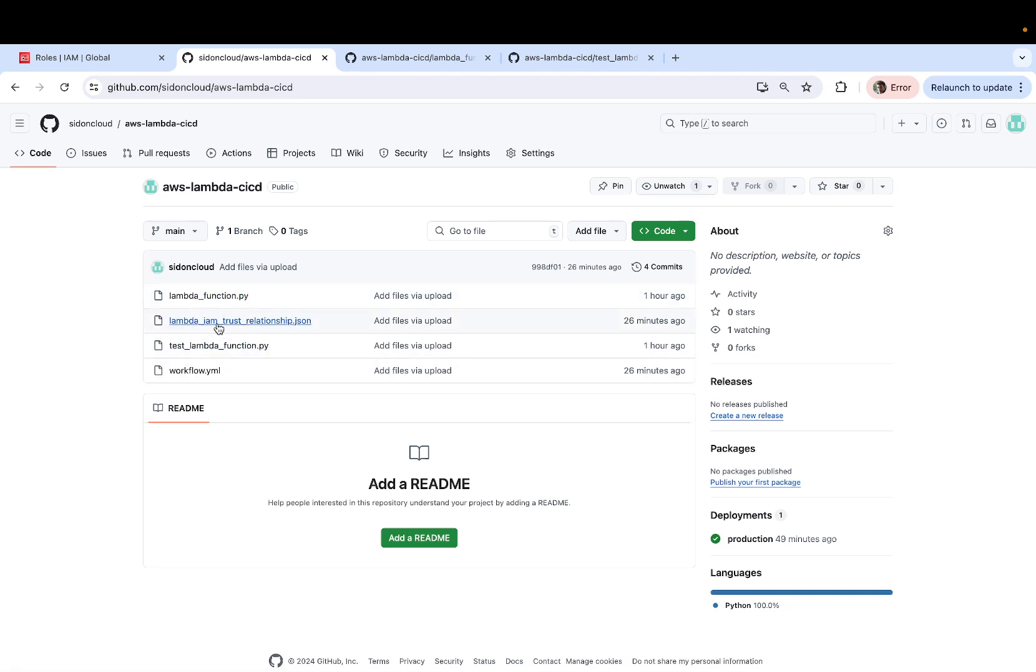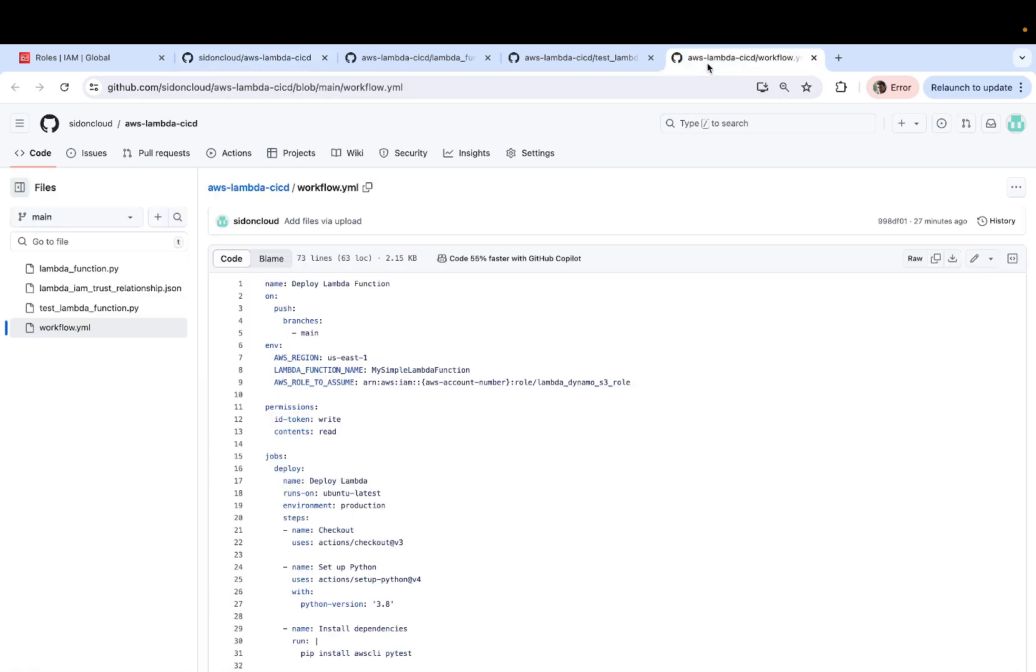You don't need the other two files as of yet. So go ahead and do it. And once you're done with that, now let's open up workflow.yaml.